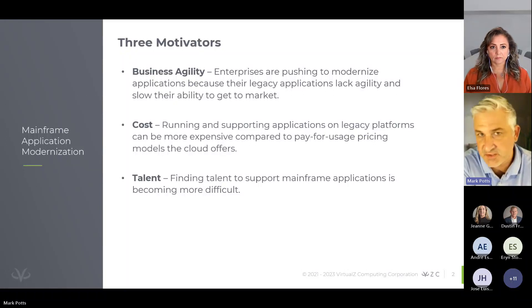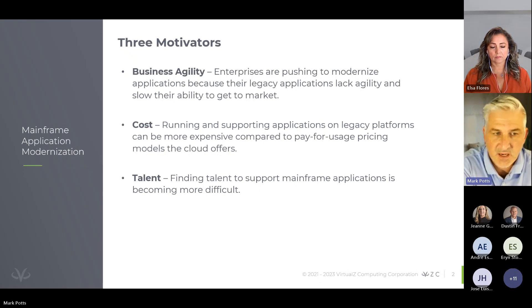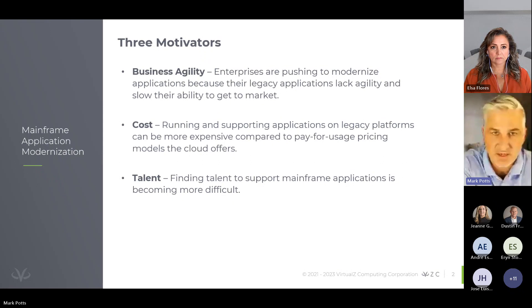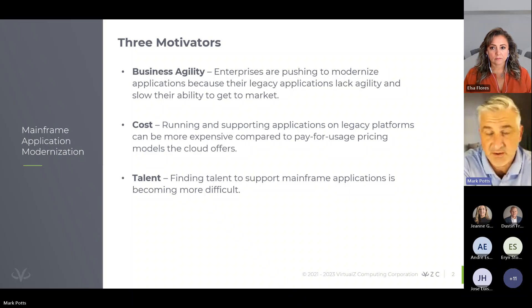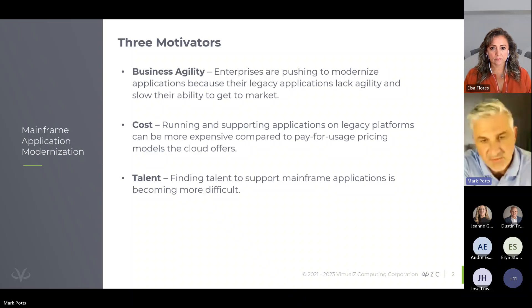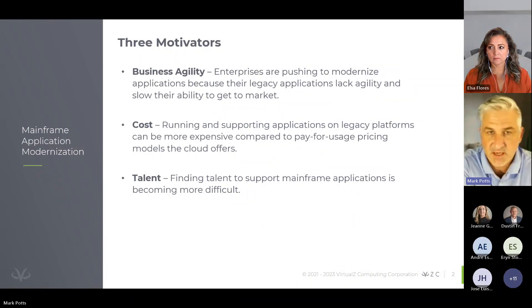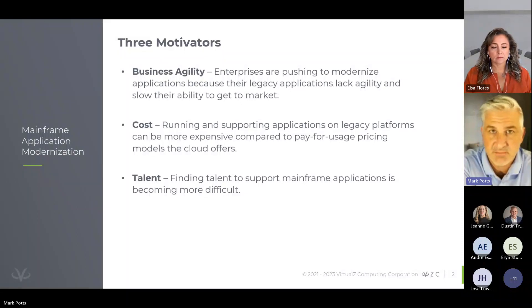We are seeing three major trends when talking to our clients around mainframe modernization. The first trend is around business agility — new policies, new regulations, new competitors in the market. Clients need to be able to respond to those things in a quick, efficient manner, more efficient and quicker than they do today. The mainframe, with legacy code that's out there — 40 plus years — and a lack of talent, makes it not easy to achieve that business agility and respond to market demands.